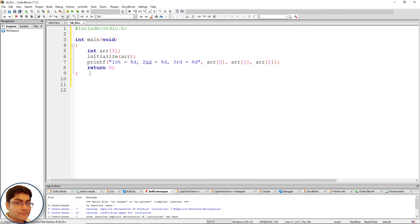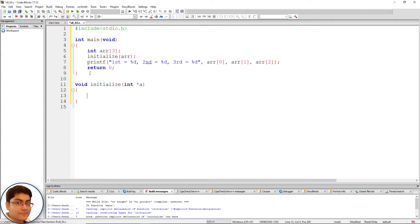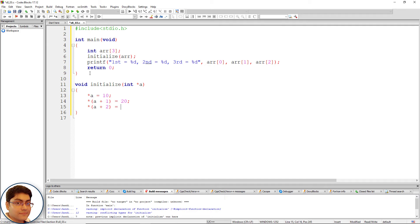After main, define the initialize function: void initialize, open-close parenthesis, int *a, open-close curly brace. Inside the function, using the value-at-address (star) operator, initialize the first array element with 10: star a equals to 10 semicolon. Increment a by 1 to point to the next element and initialize it with 20. Increment a by 2 to point to the third element: *(a + 2) equals to 30 semicolon.